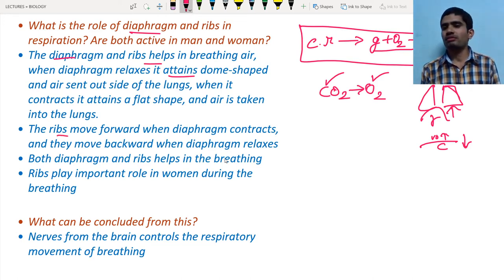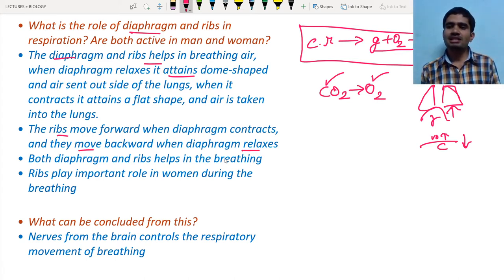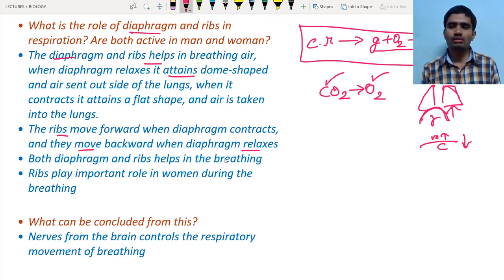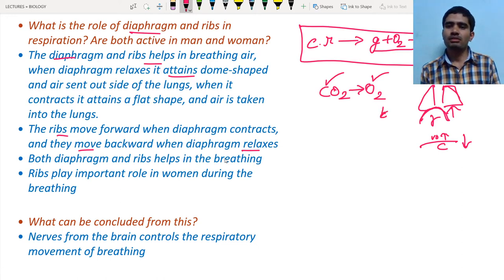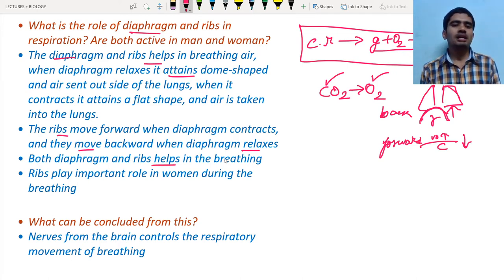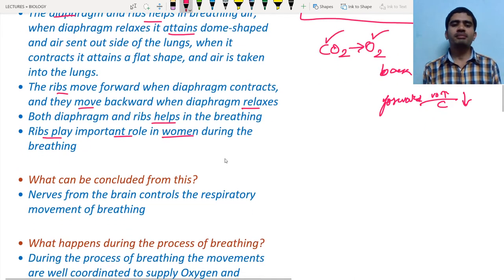The ribs move forward during contraction of the diaphragm and move backward when the diaphragm relaxes (dome shape). During dome shape formation, the ribs move back; during contraction, the ribs move forward. Notably, ribs play a particularly major role in breathing in women compared to men.